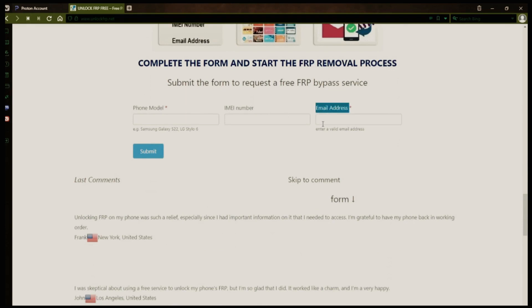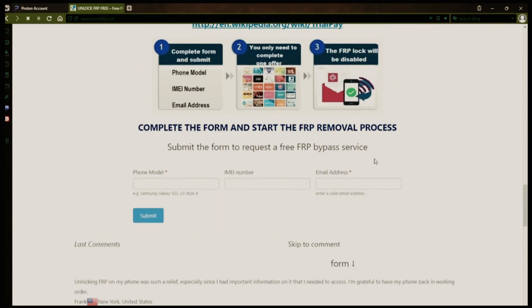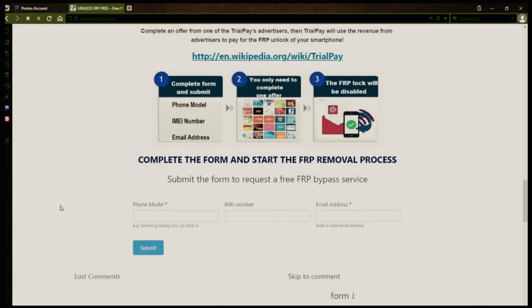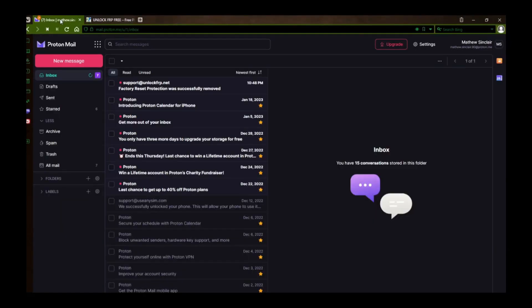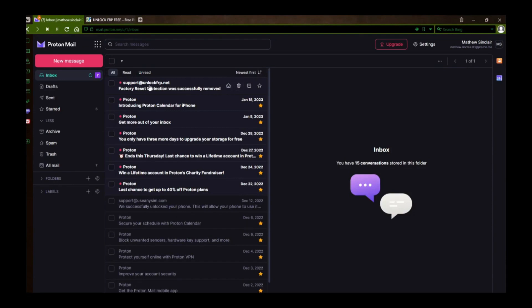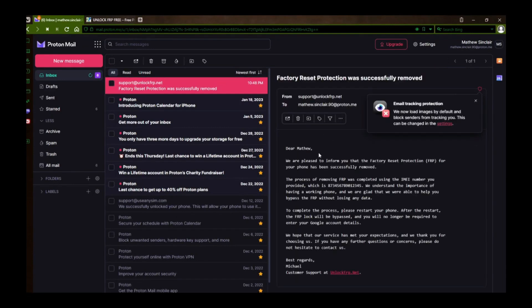After you submit the form, your request will be processed, and you'll receive an email notification when the factory reset protection removal process is complete. I'll show you an example of what the email should look like by logging into my personal email account. Here's the email I received, saying that the factory reset protection was removed. Let's open it up together. The message confirms that the factory reset protection has been removed.